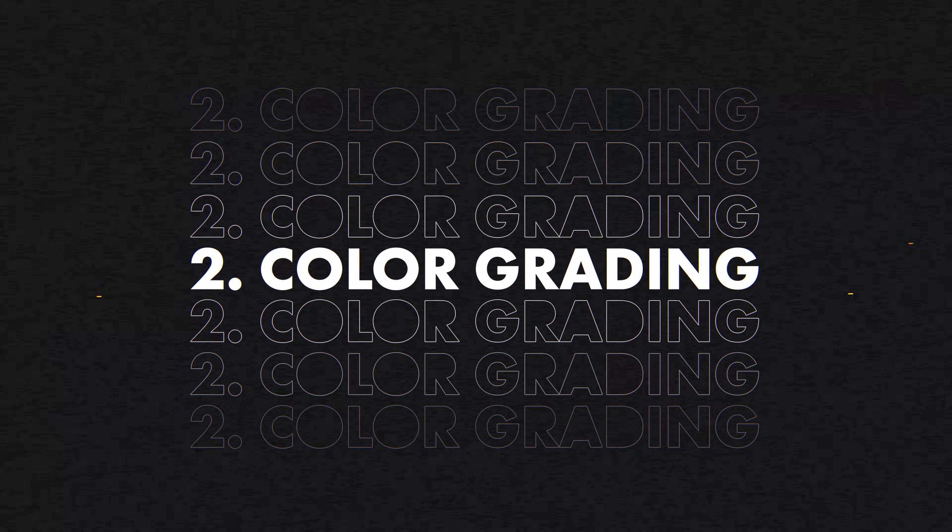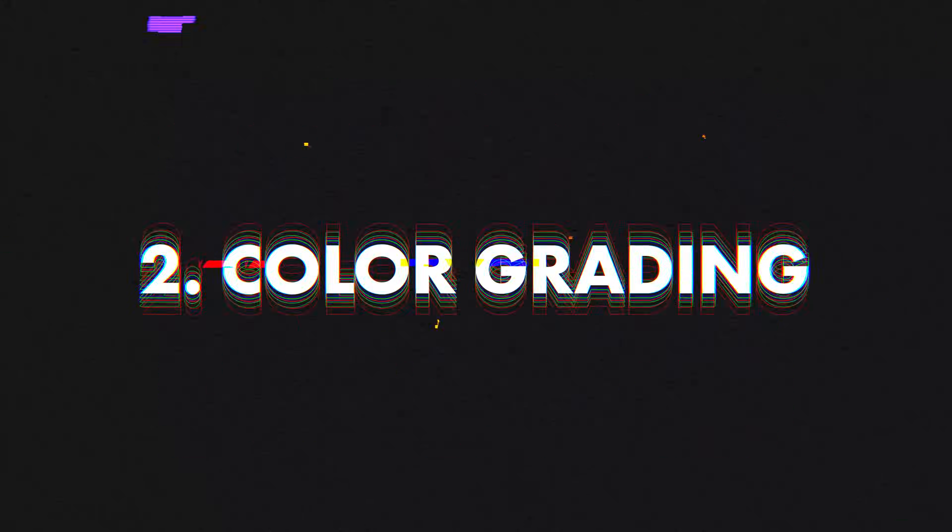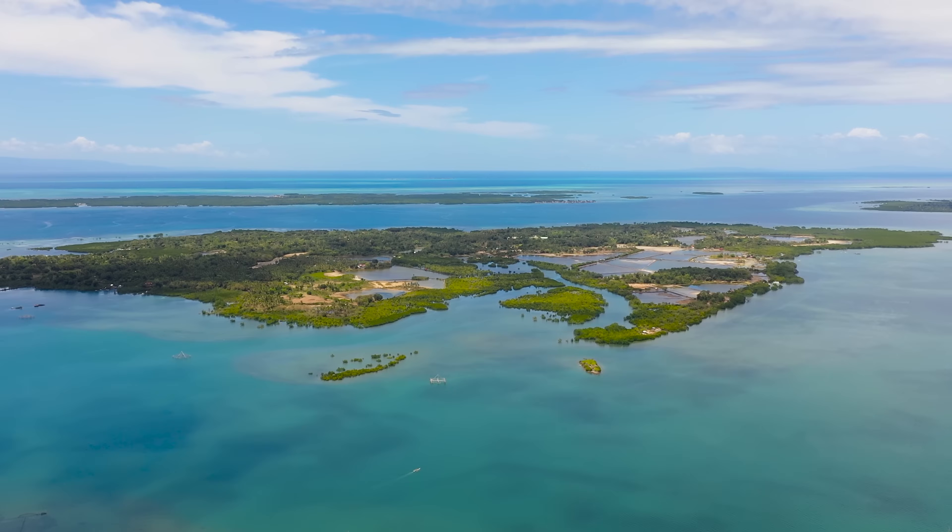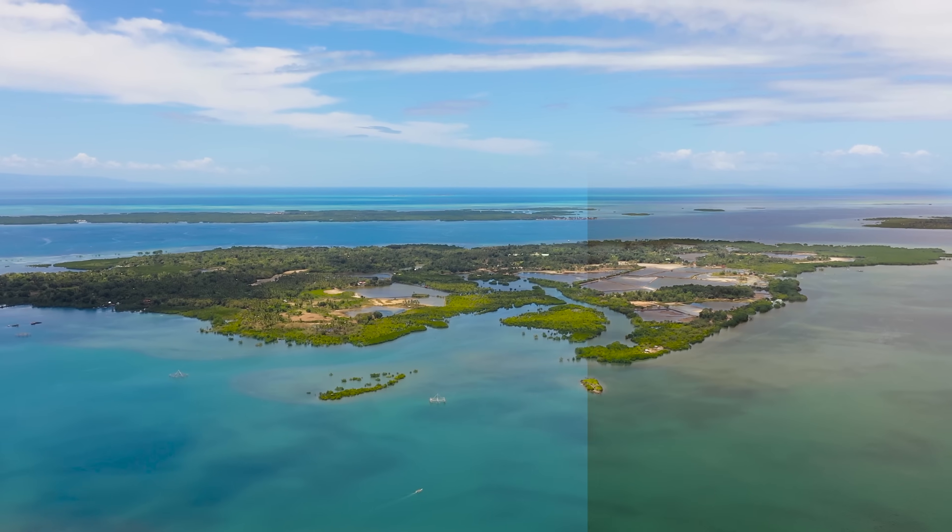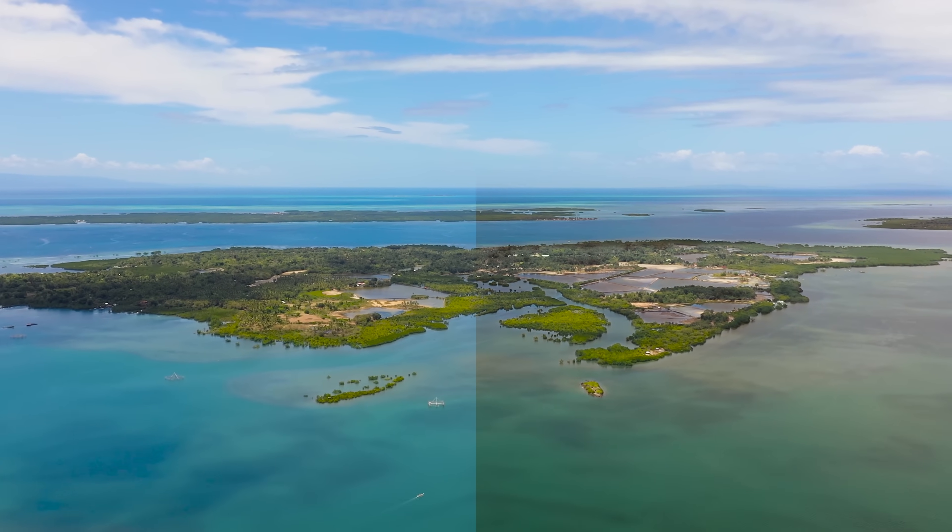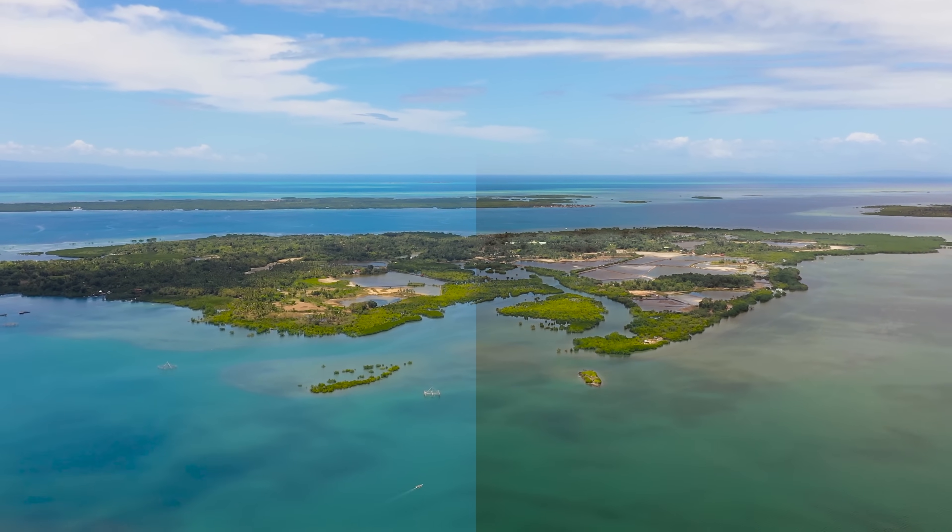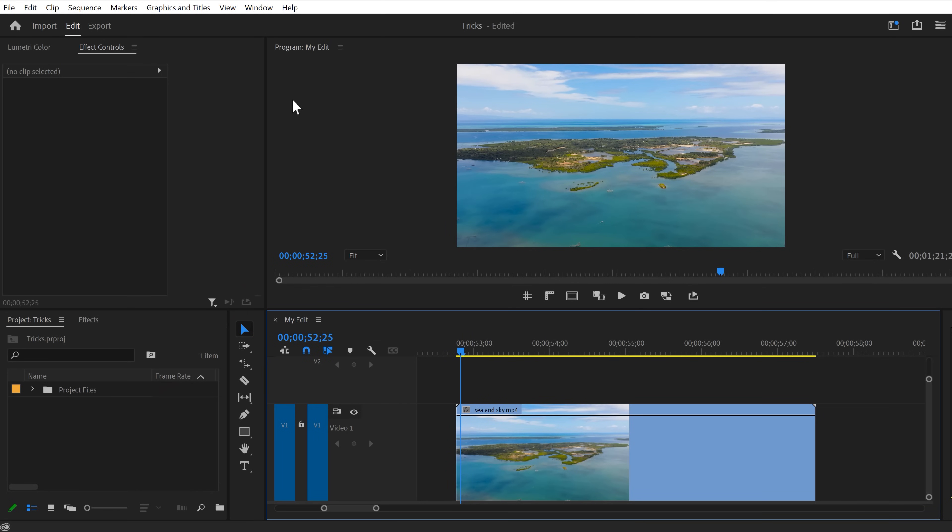Color grading specific parts of your video. Let's say I want to change the color of the sea, maybe make it a little greener. We can do that by using Lumetri in combination with a mask. Let me show you why.